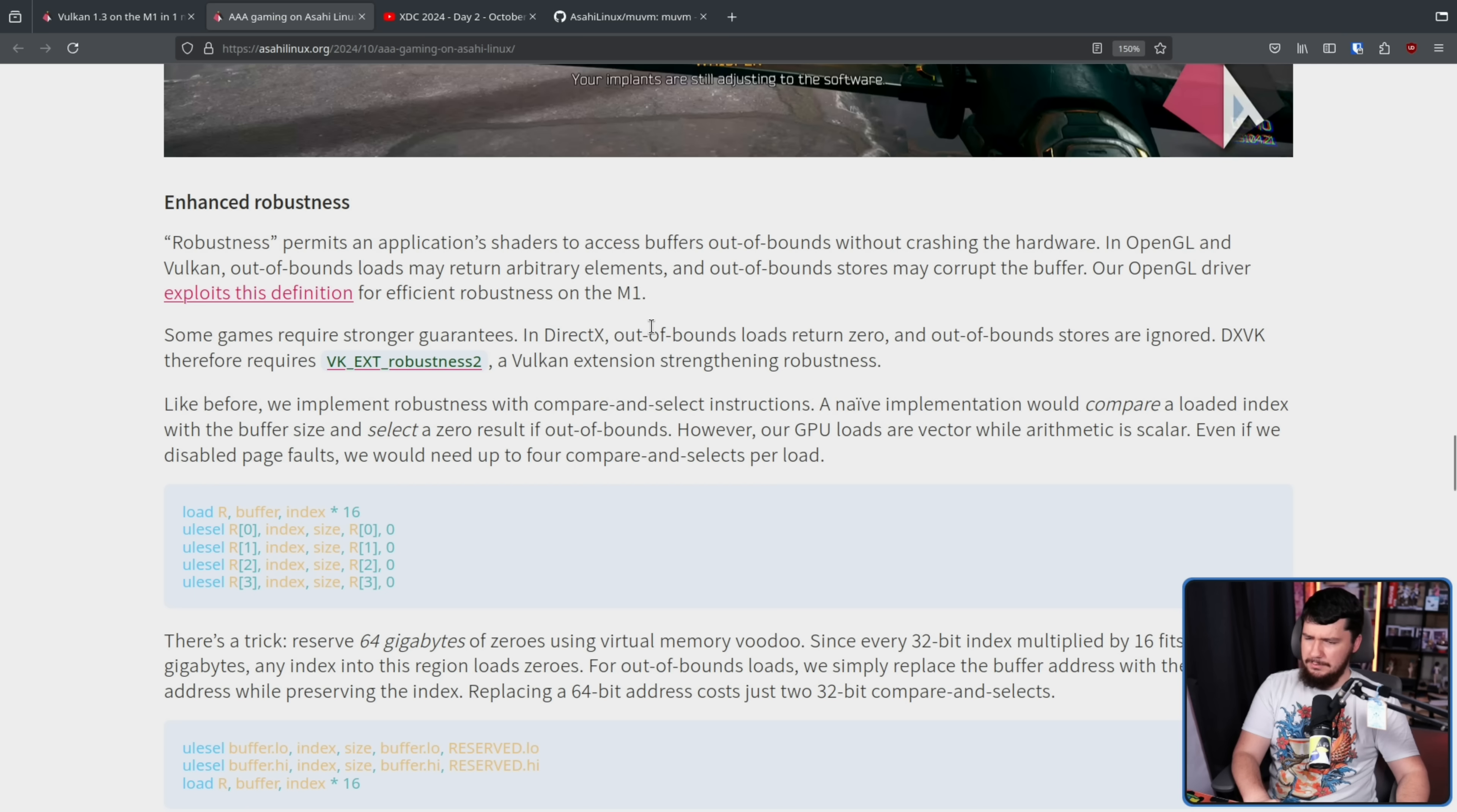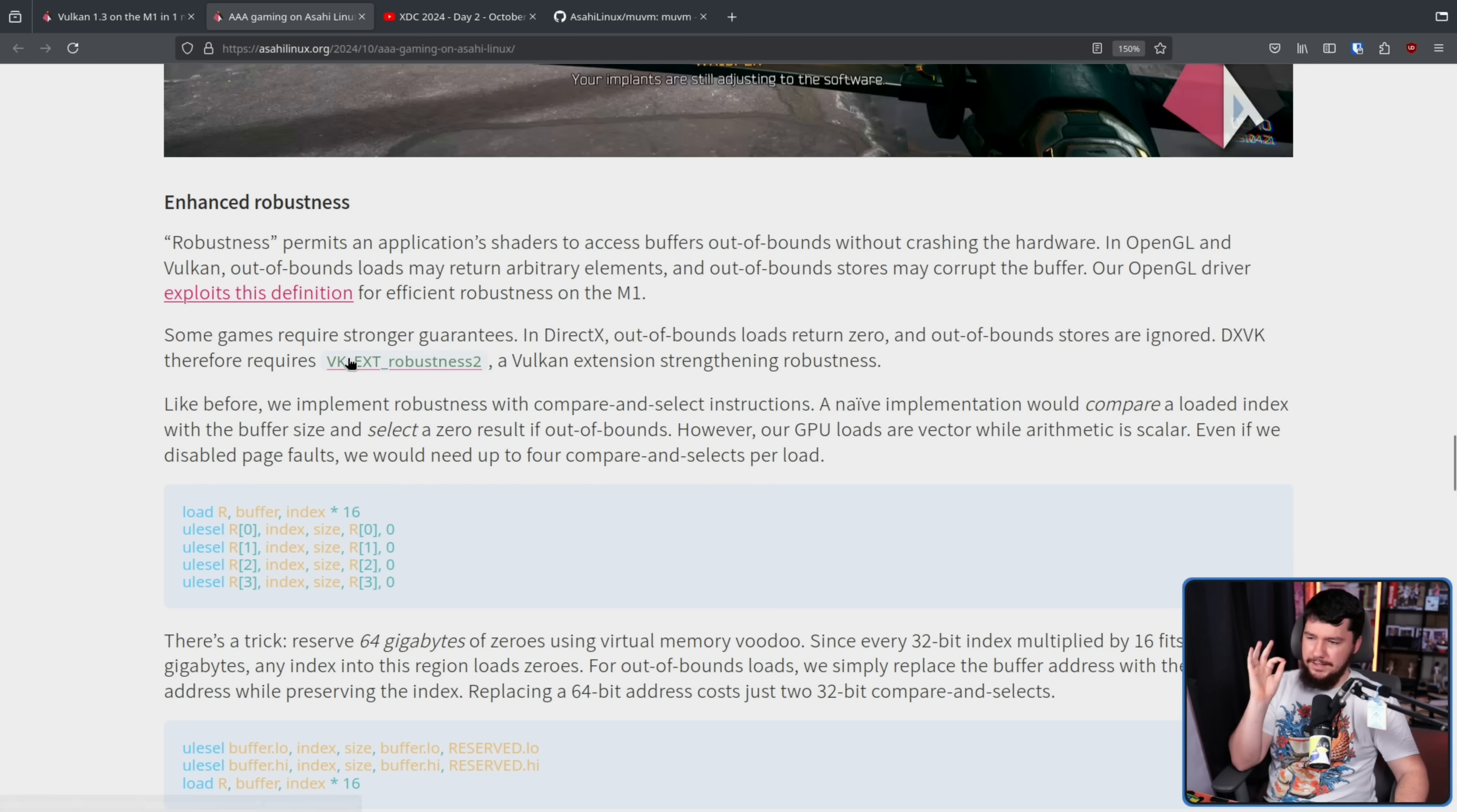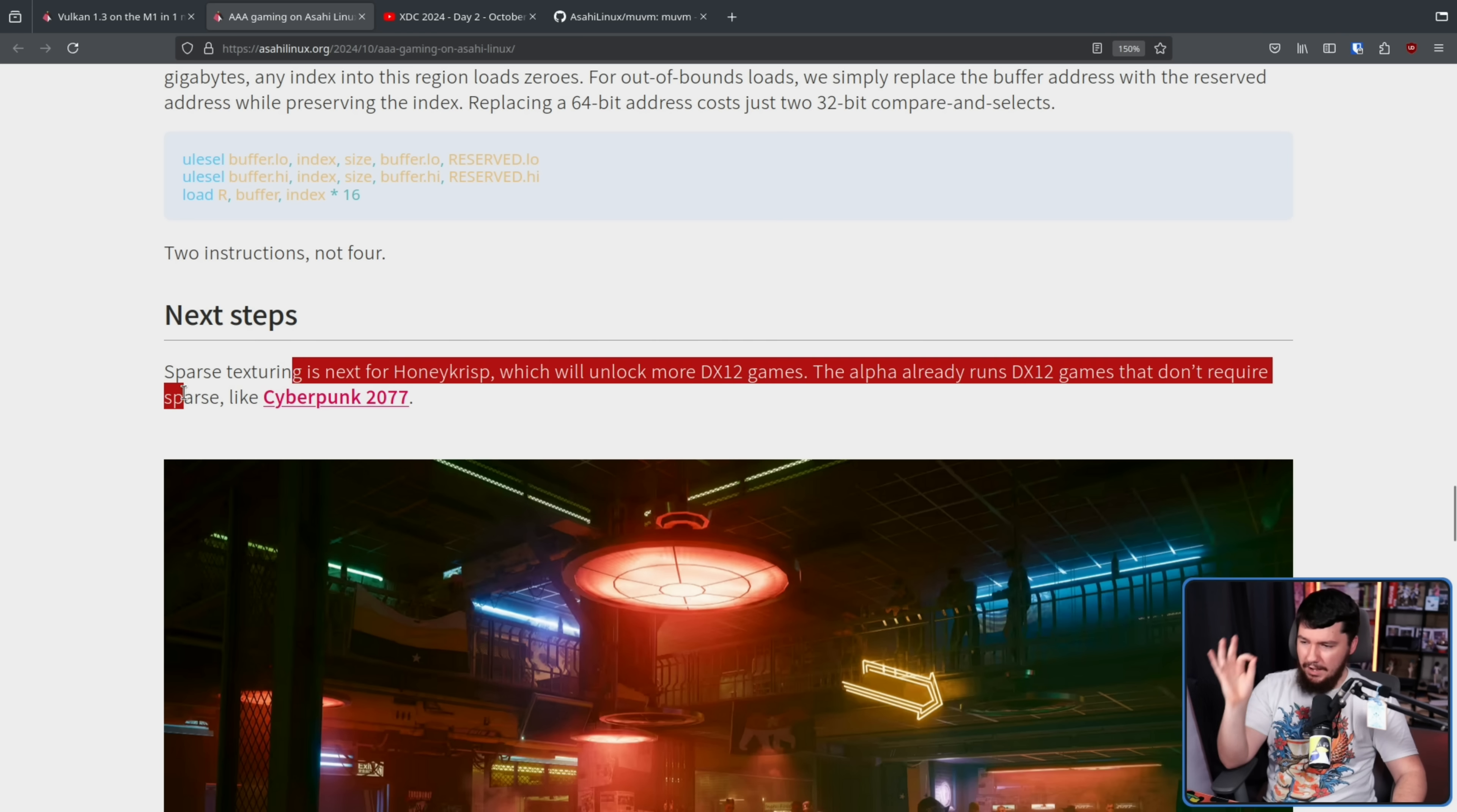In DirectX, out of bounds loads return zero and out of bounds stores are ignored. I do wonder what led to the difference in the way that these are handled. At least from what I'm seeing from a surface level here, DirectX's approach seems like a better way to do it, rather than corrupting buffers. DXVK therefore requires VXEXT, the Vulkan extension, robustness to a Vulkan extension, strengthening robustness.